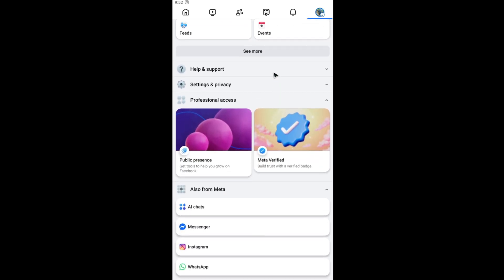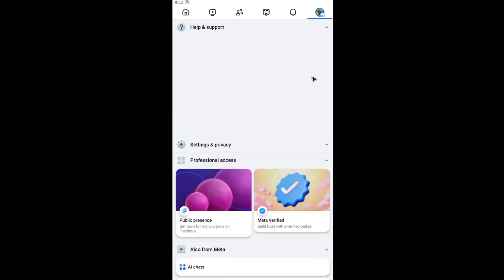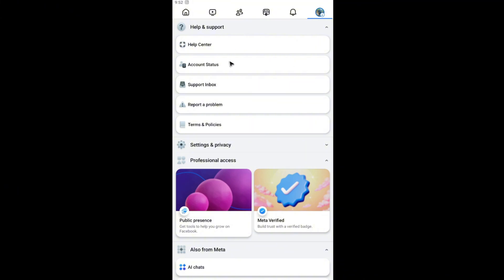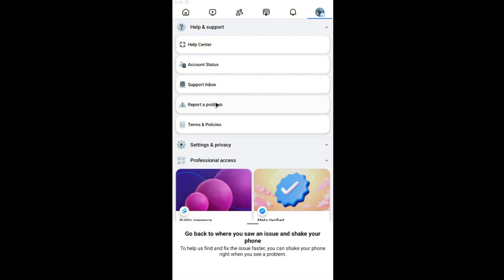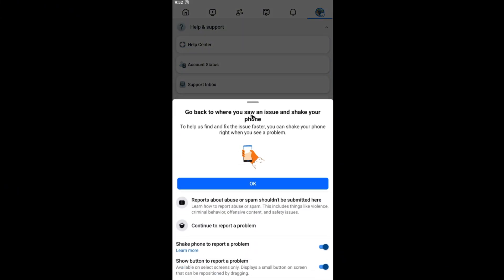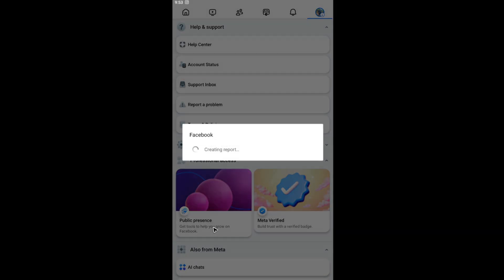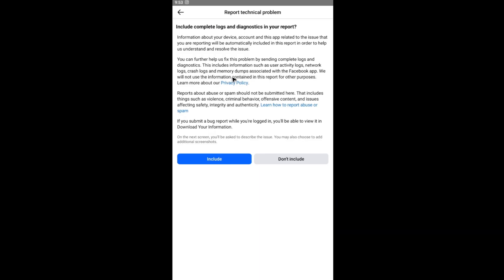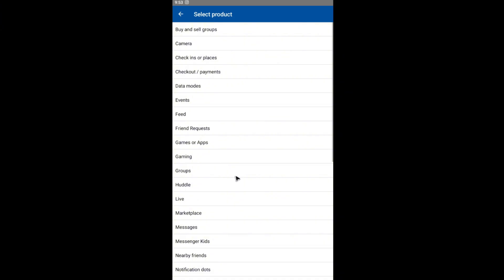Just go ahead and scroll down a bit until you find help and support. Tap on it. Now in here, just go ahead and tap on report a problem. There will be a prompt right here. Just go ahead and tap on include.